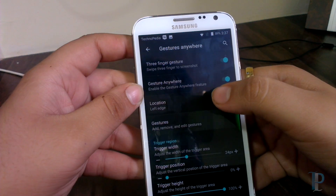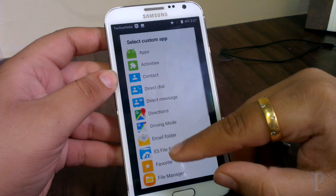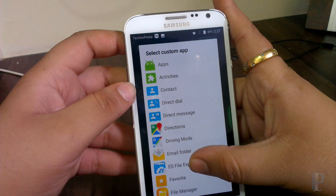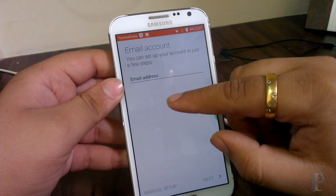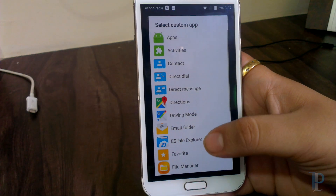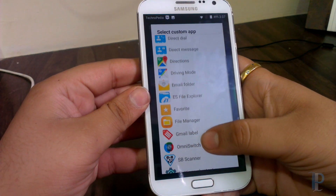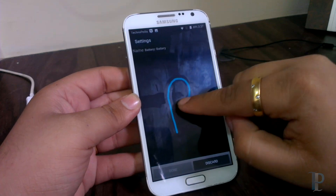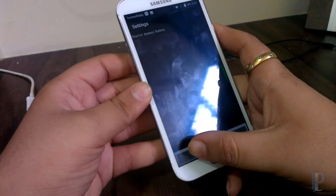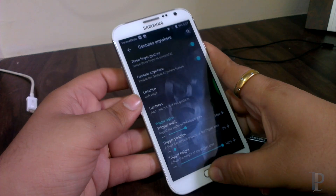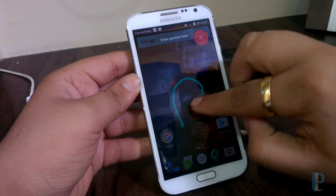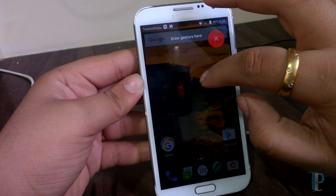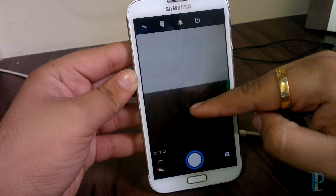Let's try adding some gestures. We'll try adding the battery app — we'll draw a B for it and click done. Now let's give it a try: draw the B and as you can see how quickly it launches. We also have C for camera — as you can see how quickly it launches the camera.